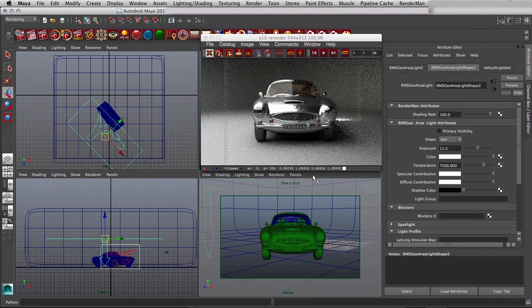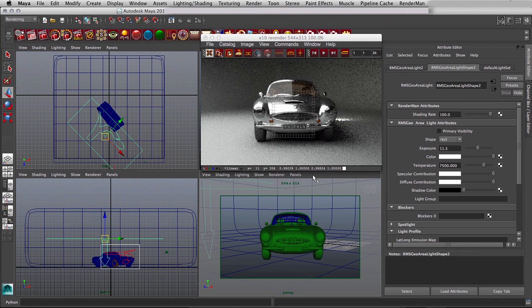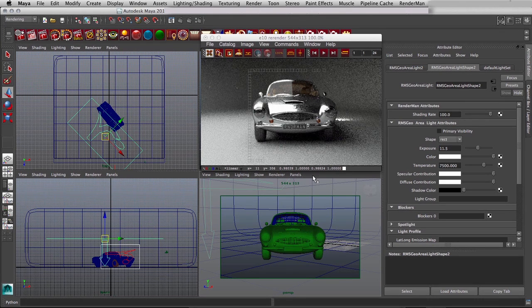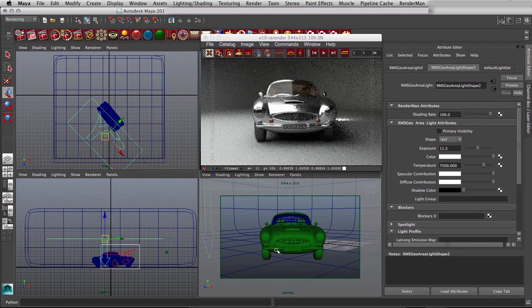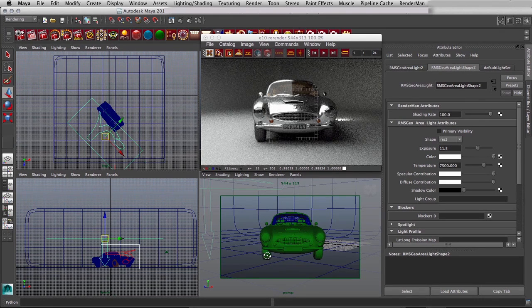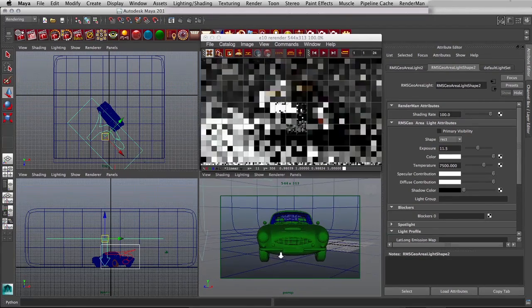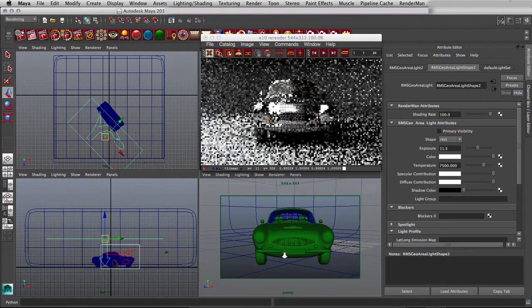but notice as we're just sitting here how much the picture is improving every time we just stop, and then of course it starts over the second that you touch anything.